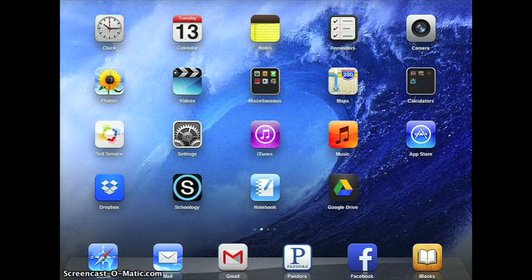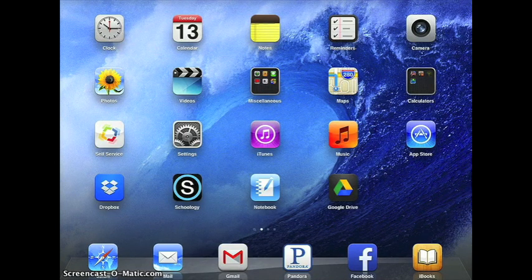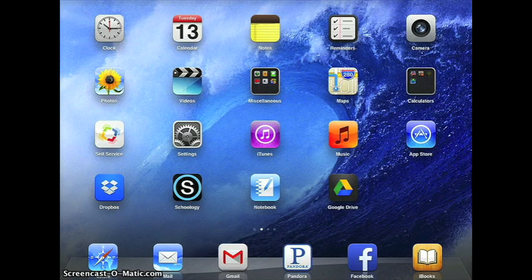This video is going to show you how to delete or purge unnecessary documents, pictures, text or videos from your iPad.